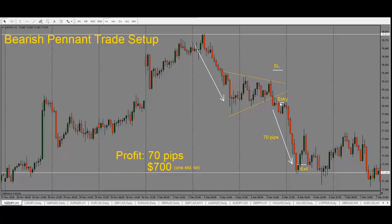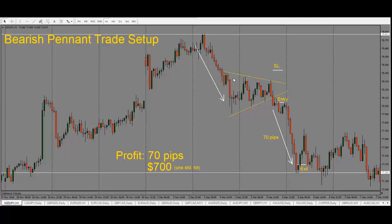We'll enter the trade right here after the price has stayed below the pennant and then wait for price to drop. Our stop would go on the other side because sometimes price can go back and consolidate further. So we want to make sure we place our stop on the other side of the pennant. Once we enter the trade here, we wait as the price drops and then we see that price comes into our next support and resistance level here.